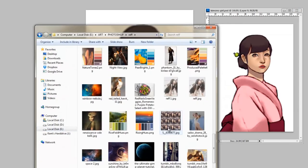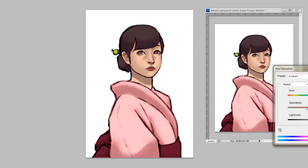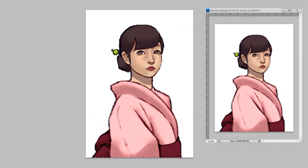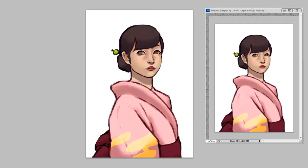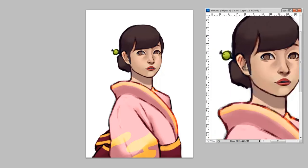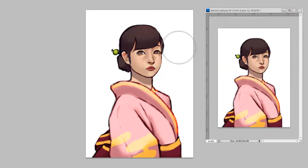At this point I was trying to go on the internet to look for some references to make some patterns, but as you can see the internet was dead, so I improvised. After adding some gold to the kimono, I started thinking about the best scene to represent the girl.